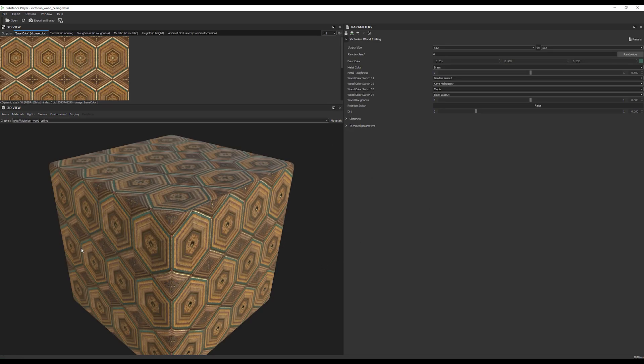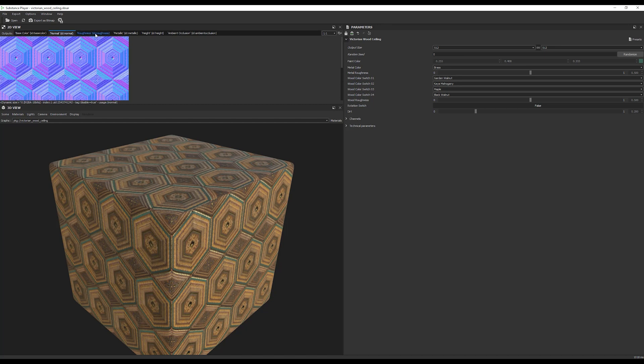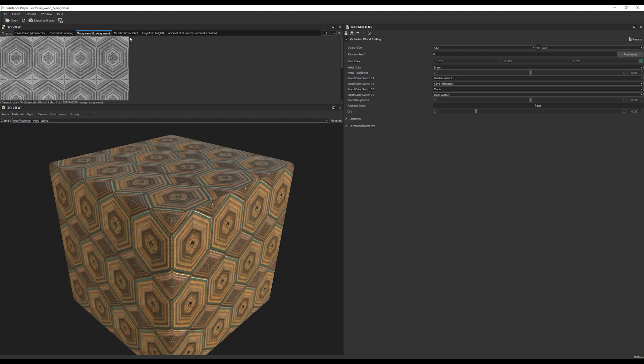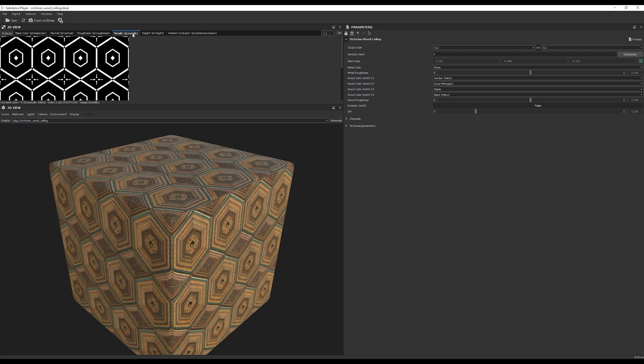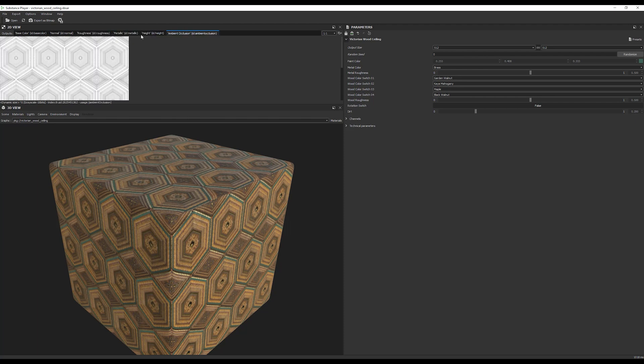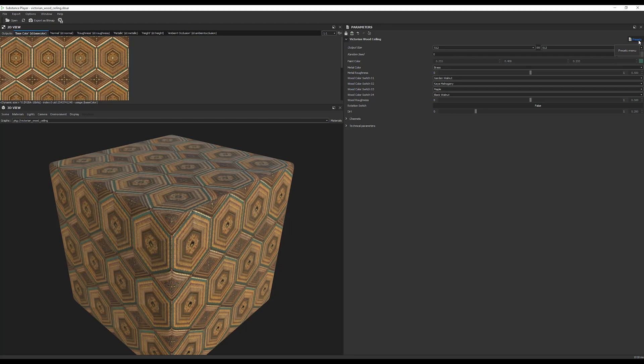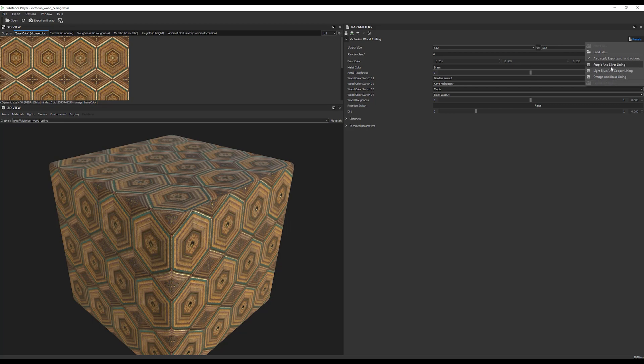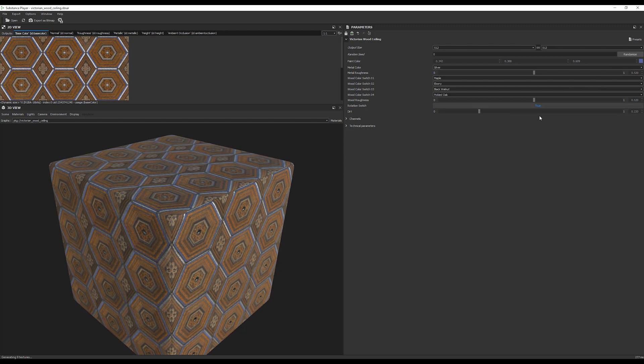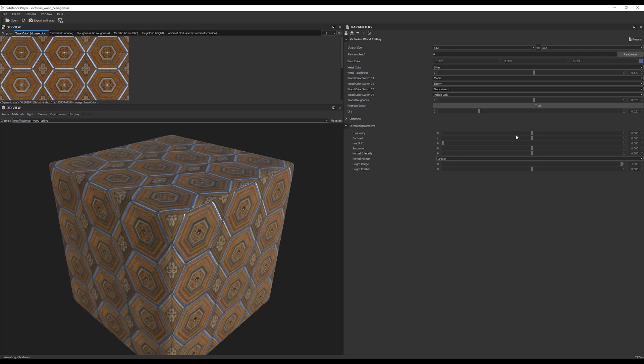Now, this is what happens when you open a Substance Material using Substance Player. You will get a preview for the material and preview for all the maps. So, on the upper left corner, you can preview the maps as Base Color, Normal Map, Roughness Map, Metallic, Height Map, etc. Now, if you want to change the presets of the material, go to the upper right corner, there's presets, click on it, and choose one of the pre-made presets. Let's choose, for example, purple and silver lining, and it immediately changes the material. As you can see, you have full control over all the parameters.